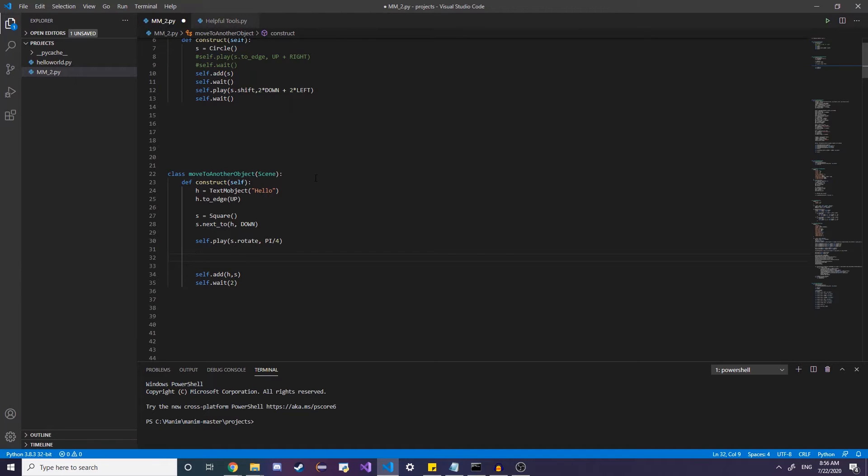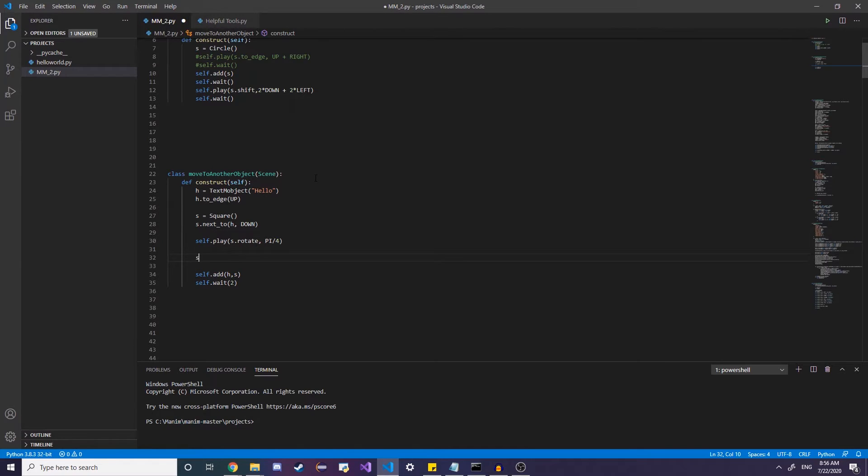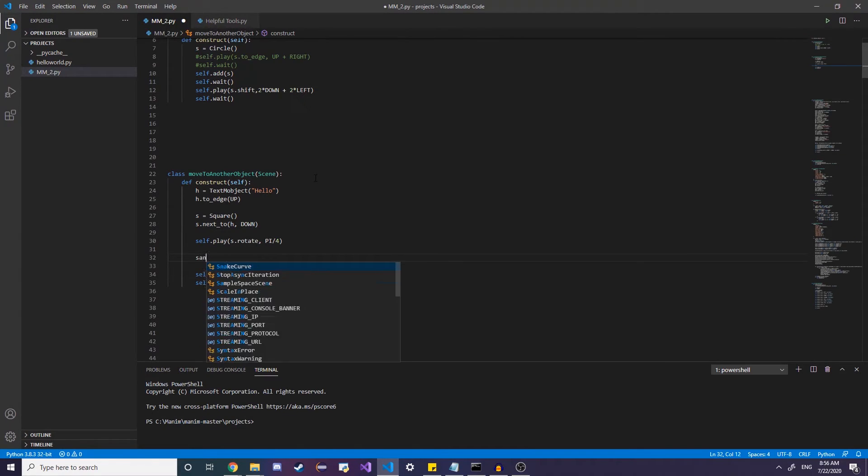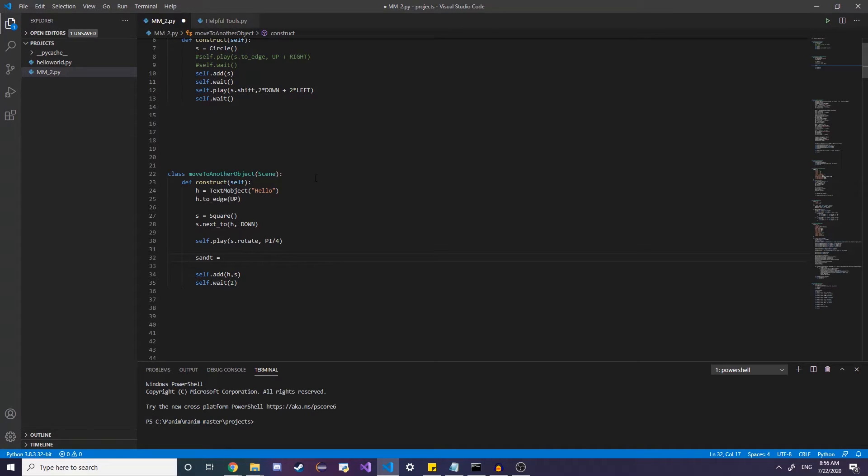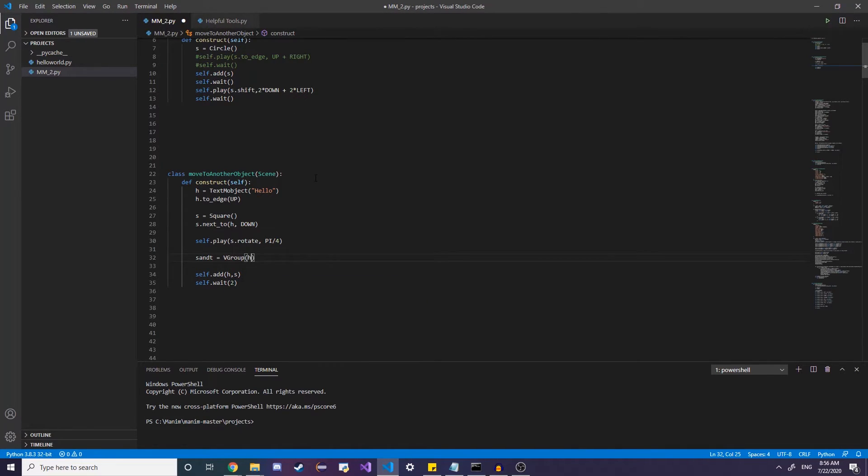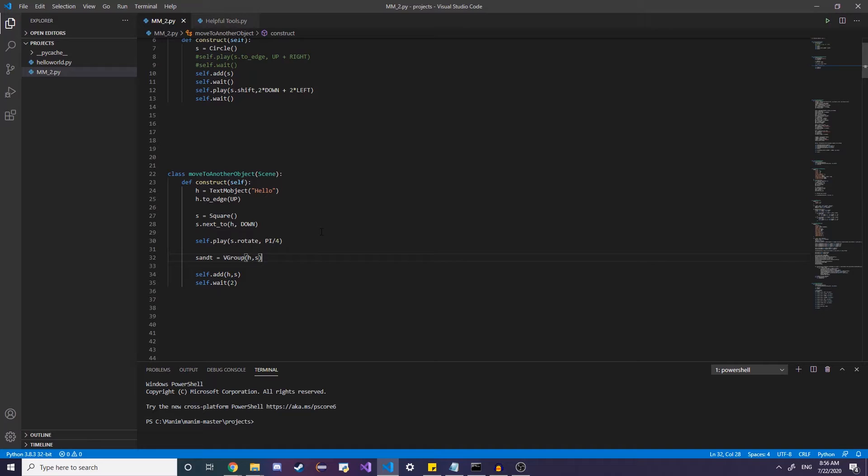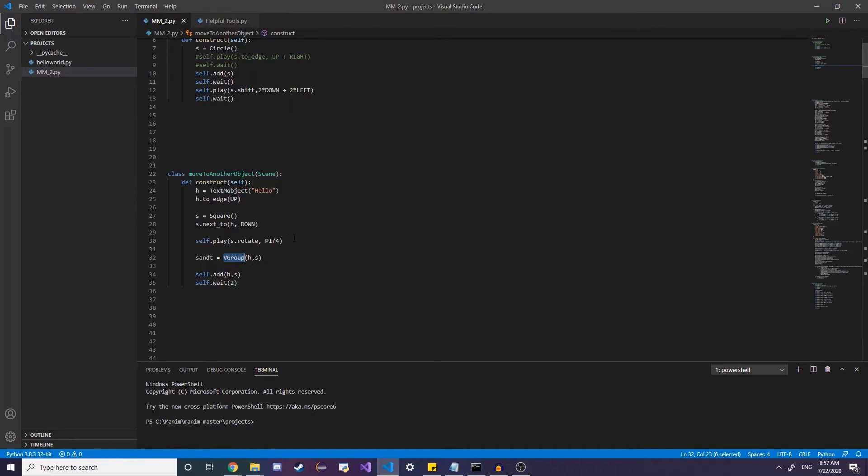So what we do instead is we create something called a V group. And let's say we're going to create a V group and name it shape and text. And we're going to create a V group. And really, you just insert them into here. And what the V group does is it pretty much just links them together so that you can rotate just the V group. And the V group rotated applies the same thing to the other groups.